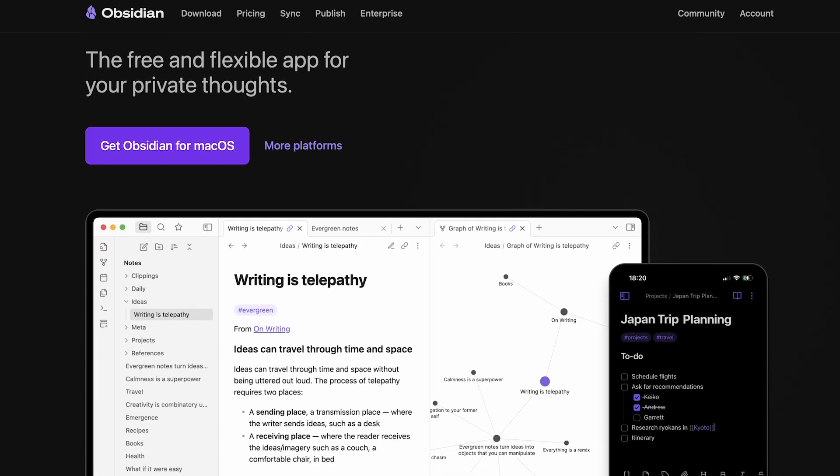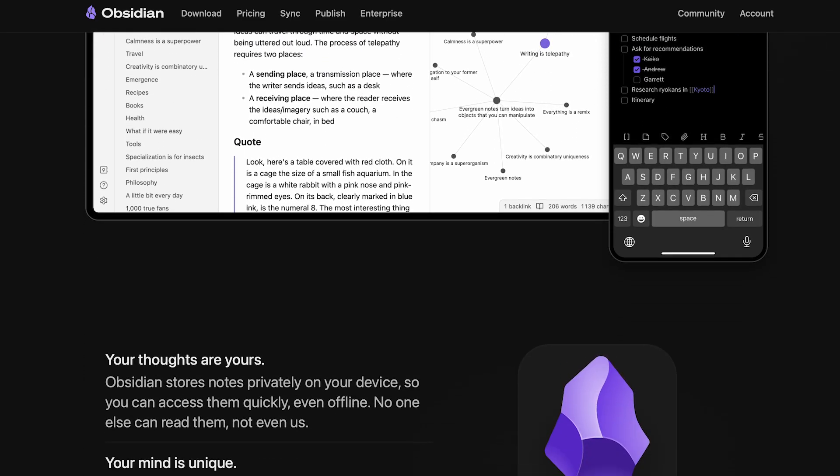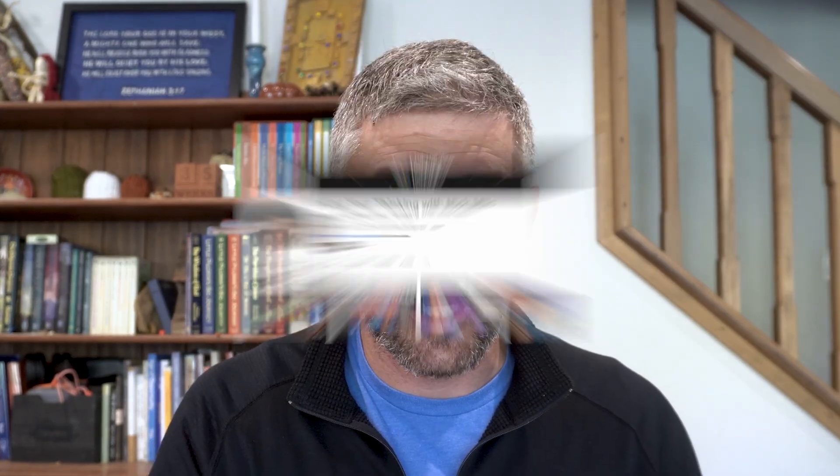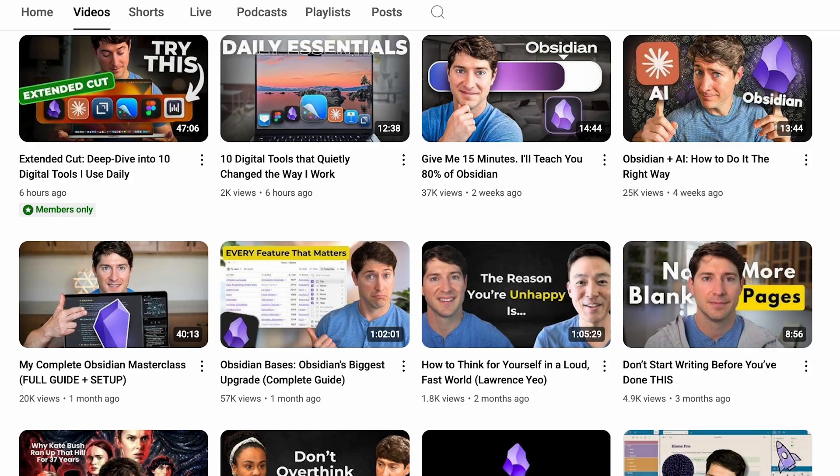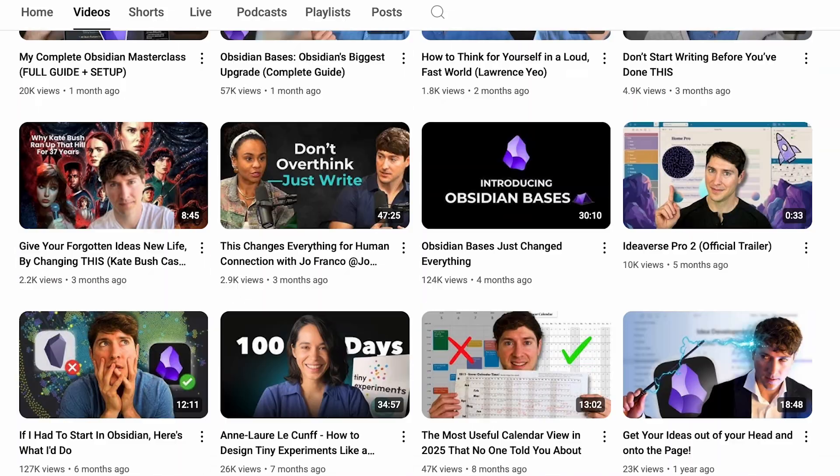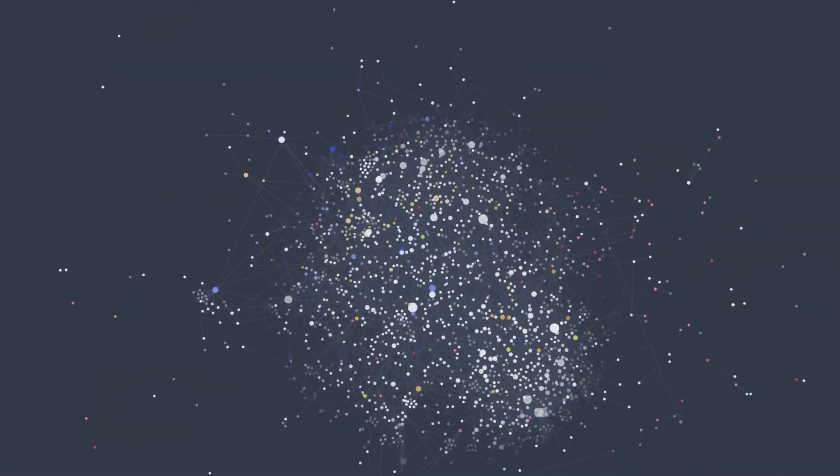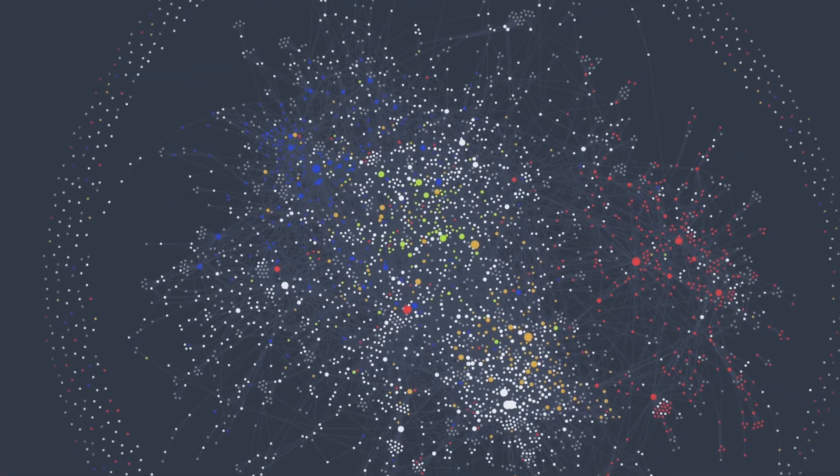Several years ago, one of my friends introduced me to this application called Obsidian. It's a software system that allows you to create notes, to manage notes, to store notes, and really to connect notes to create this thing called an ideaverse. This concept of an ideaverse is a term that was coined by a guy named Nick Milo, who's one of my mentors in Obsidian. He talks about how we create basically this neural network in Obsidian of thoughts and ideas and content that we can link together.